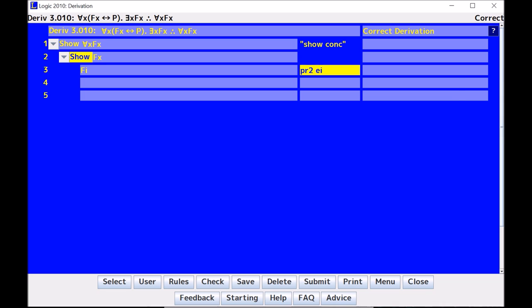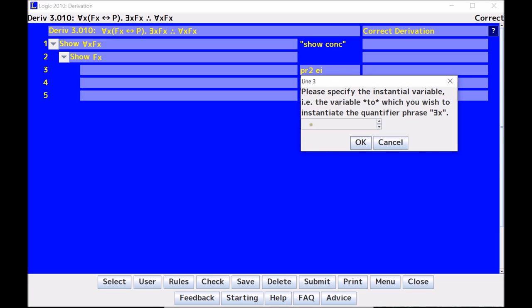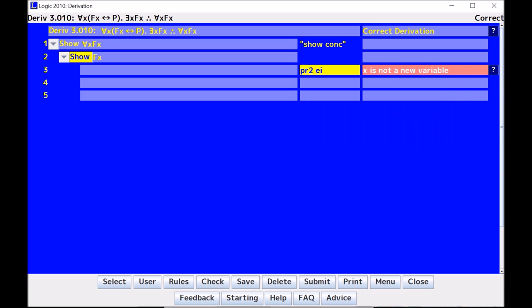Notice though, that if I had actually tried to pick something that's not arbitrary, like X, it would say X is not a new variable. Why? Because it appears somewhere above me in the proof, so that's no good. So I need to pick something new, i, j, k, etc.